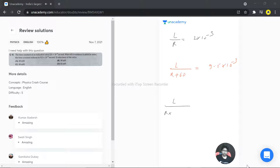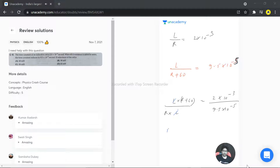We set up the ratio: (L/R) divided by (L/(R+60)) equals 2×10⁻³ divided by 9.5×10⁻⁵ — so the second power should be minus 5. The L cancels out, giving us (R+60)/R equal to 2000/95.